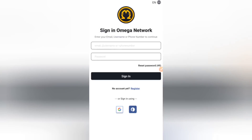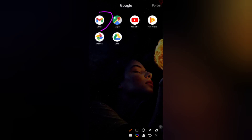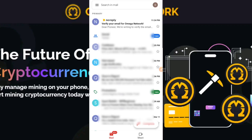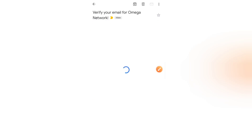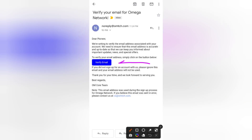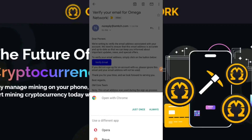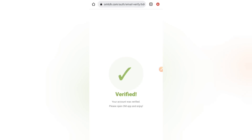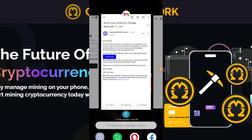Go to your email and click on the verification email. It says: to verify your email address, simply click the button below. Click that blue button — it may ask you to choose a browser, just use any browser of your choice. It will lead you to a page that says Verified, meaning your account has been verified.